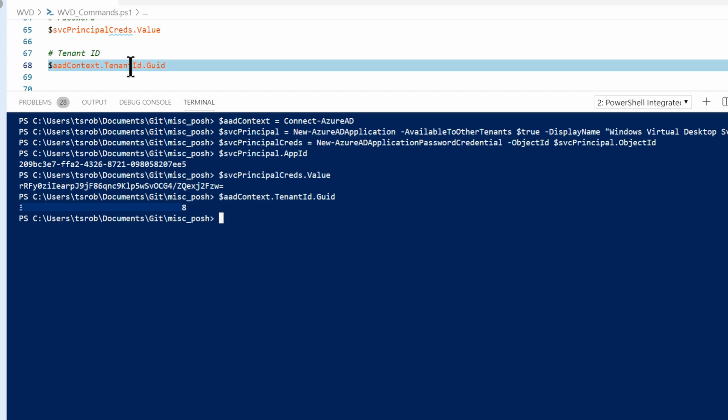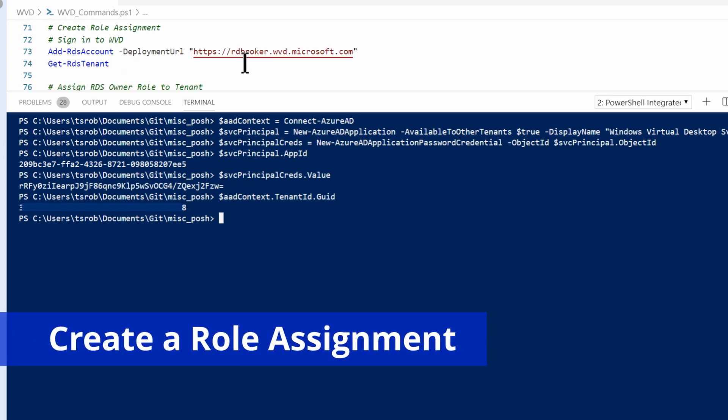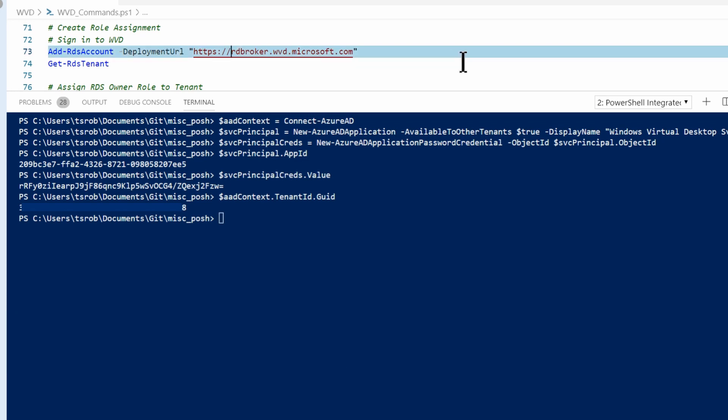Those are the three pieces of information we need to deploy Windows Virtual Desktop with a service principle. But we're not done yet. We still need to assign the service principle rights into our Windows Virtual Desktop tenant.